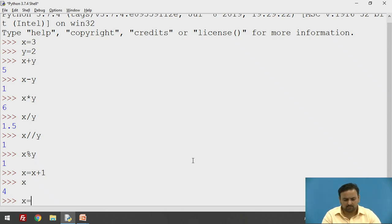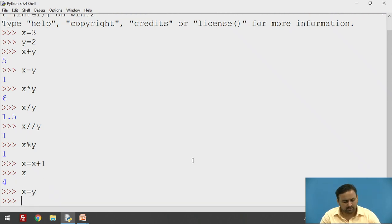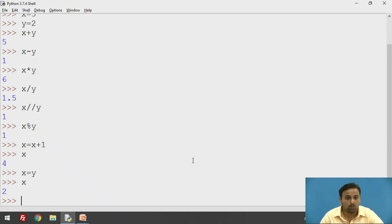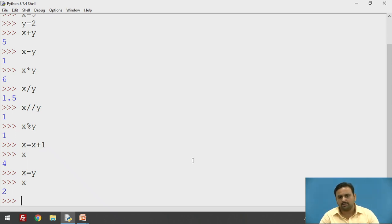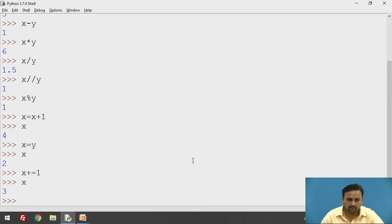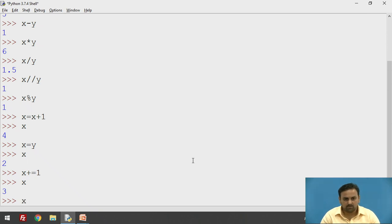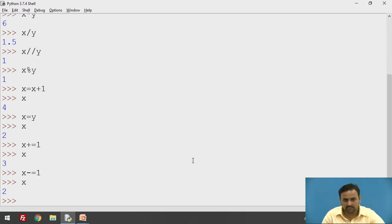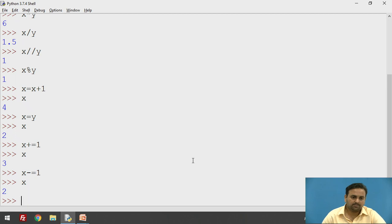You can assign the value of y to x only, and it works properly — now the value of x is 2. Instead of writing x equals x plus 1, you can make it short using the special technique: x plus-equals 1. Checking the value of x, it is now 3. This technique is applicable to all operators. For example, x minus-equals 1 will decrement x — and checking its value gives 2.